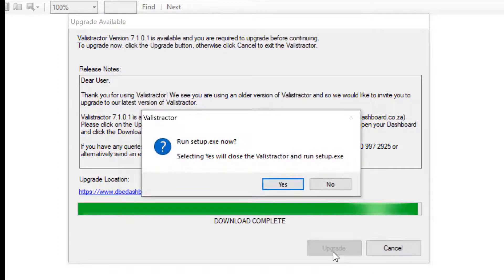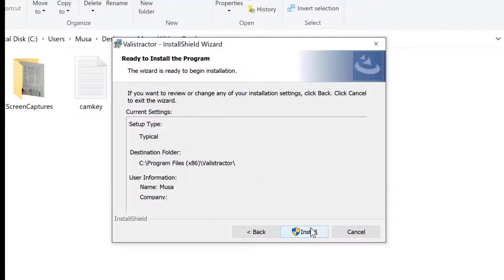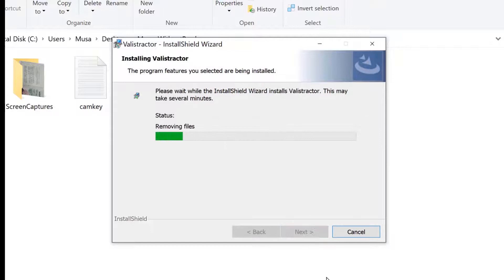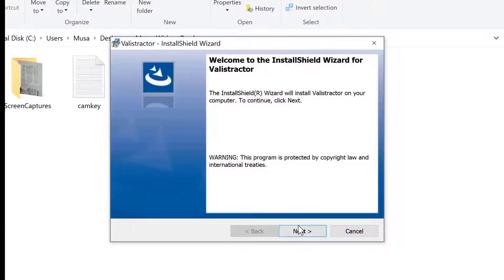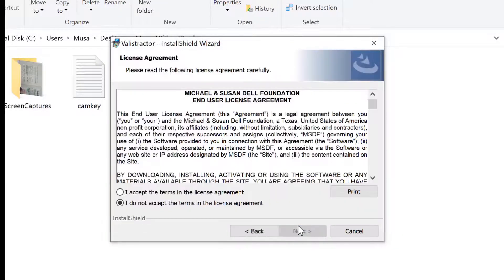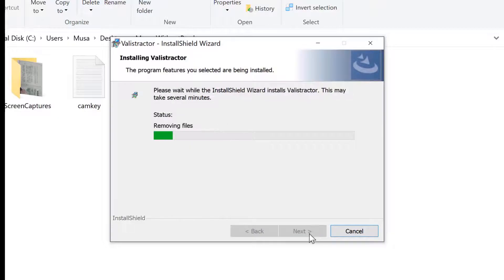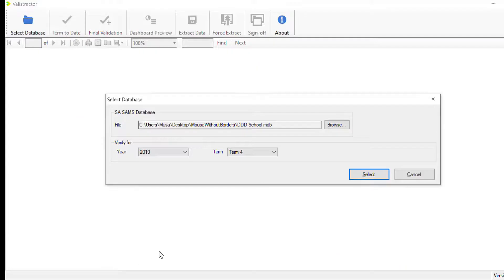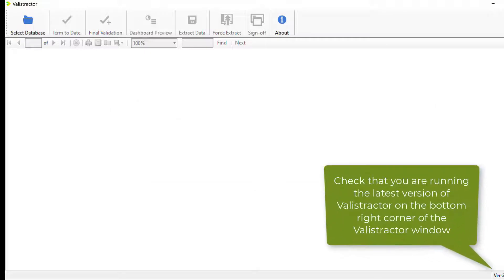It will then take you to the installation window. Click Install, click Next, accept the agreements, and the installation will start. Click on Finish and you will now have the latest version of Valistractor.